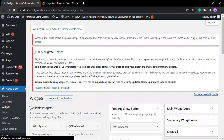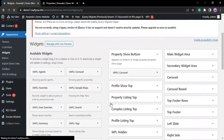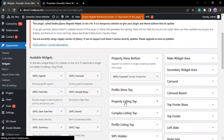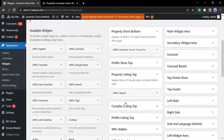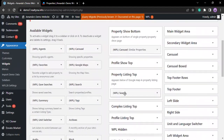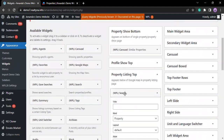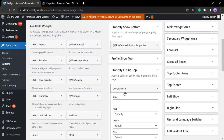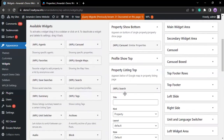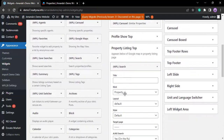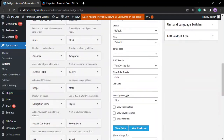Once the page loads, find the property listing top and select it. Then select WPL search. At the end of this menu, select View Fields.